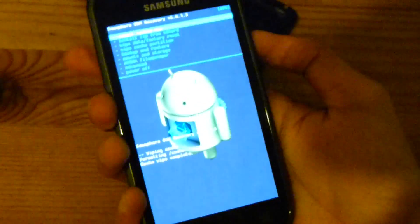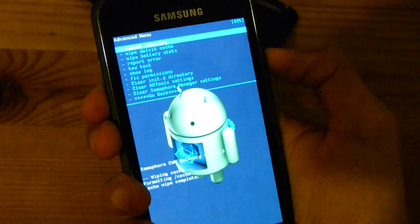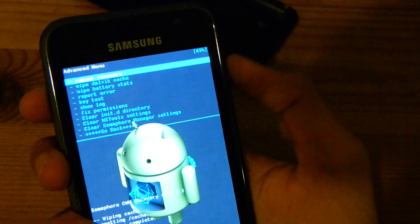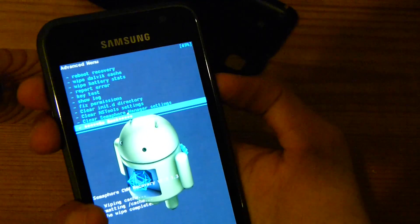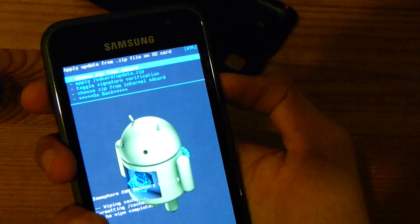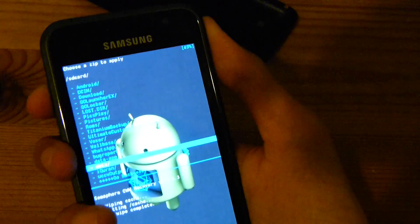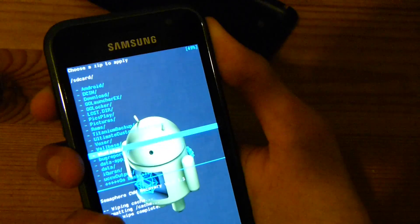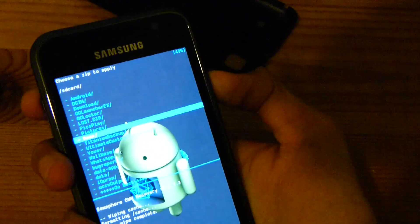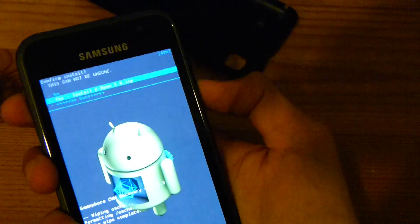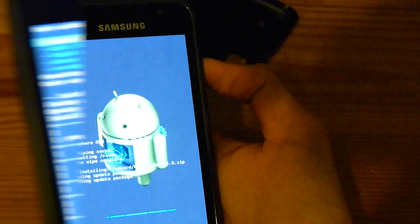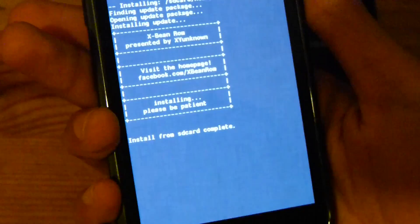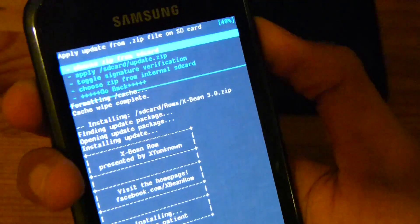It just went into boot loop, so advanced, wipe dalvik cache. All right, now install it, choose it. Let me find it, ROMs and the XBeam, install. And it just finished downloading the ROM.